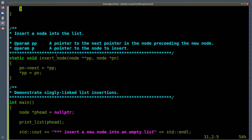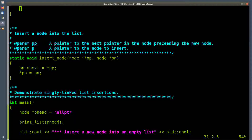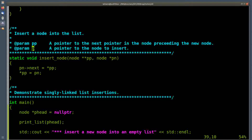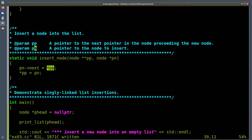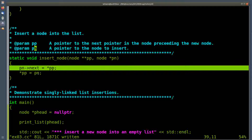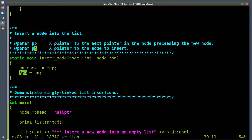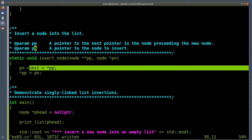Now let's look at the insert_node routine. We have a pointer to a pointer as the first parameter. This is the pointer to the next pointer in the node that precedes the new node — it's a pointer to either the head pointer of the whole list or a pointer to the node after which I want to insert. The second parameter pn is the pointer to the new node. What do I do? The next pointer in the new node gets a copy of the current pointer from the previous node or head — that's the red line I used on the whiteboard. After that, I update the head pointer or previous pointer to point to the new node.